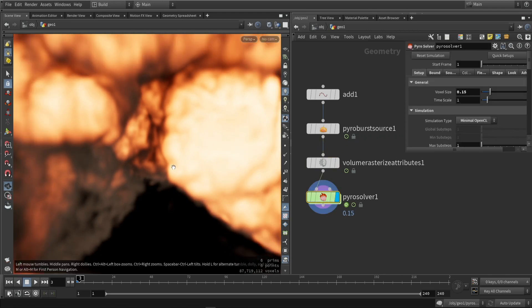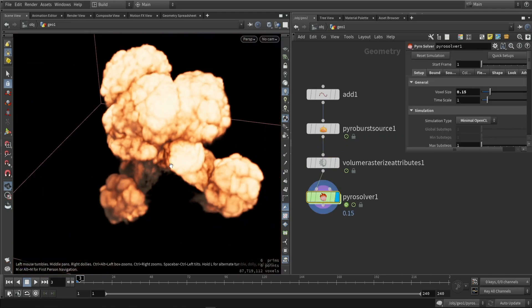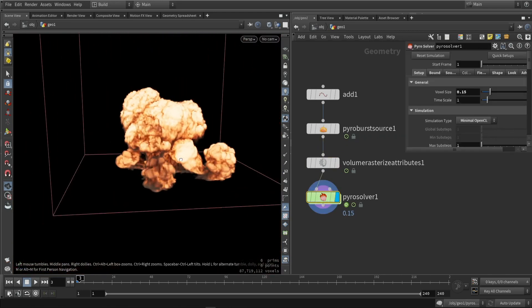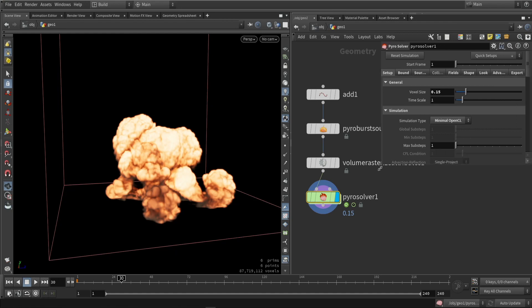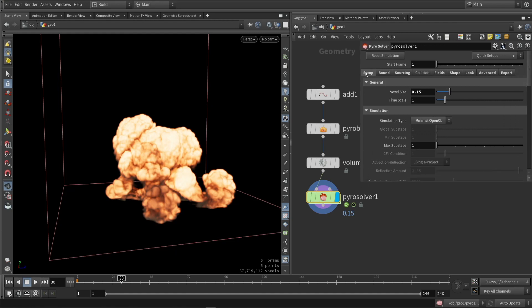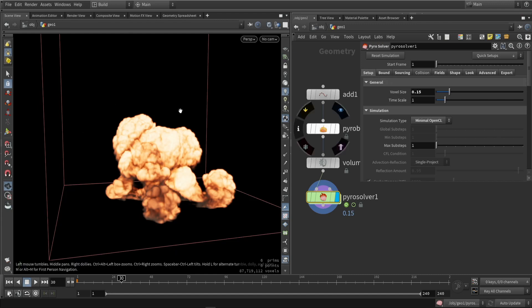With that result, if we then use it in the Pyro solver, we get this explosion. Now let's talk about the Pyro node itself. We have multiple tabs here, each with some interesting values. The first one is the setup tab. Already here, if you feel like your simulation is not running smoothly, I recommend increasing the voxel size value — the bigger this value, the bigger the voxels, meaning you'll have fewer voxels.